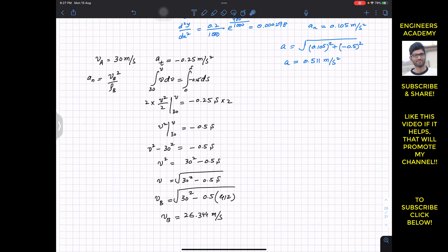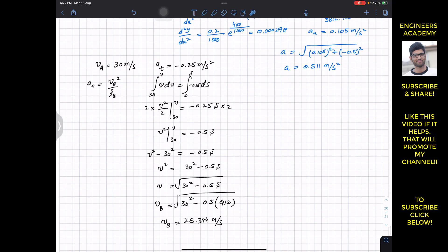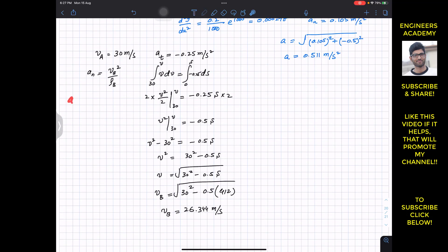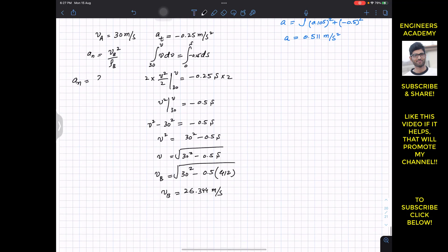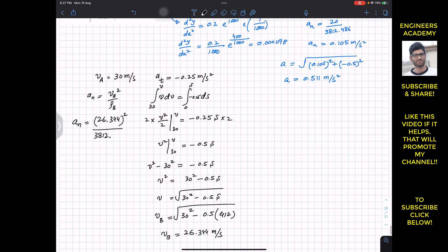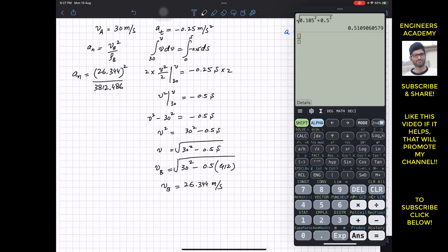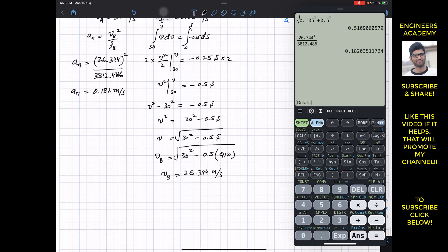With v_B known, we substitute into the normal acceleration formula: a_n = v_B² / ρ_B = 26.344² / 3812.486, which gives a_n = 0.182 meters per second squared.